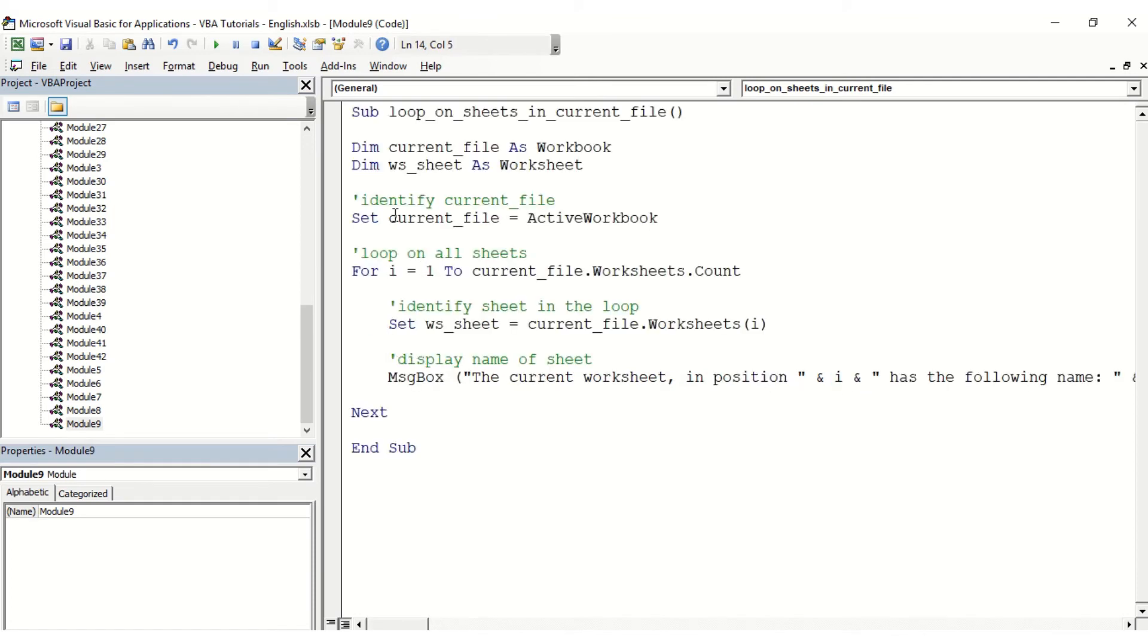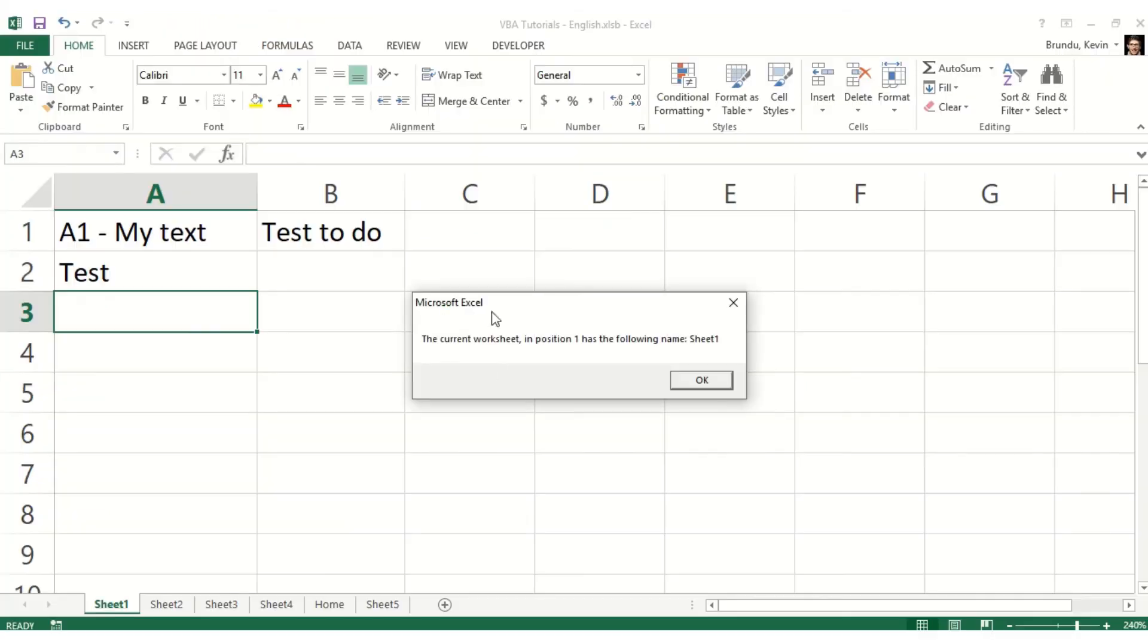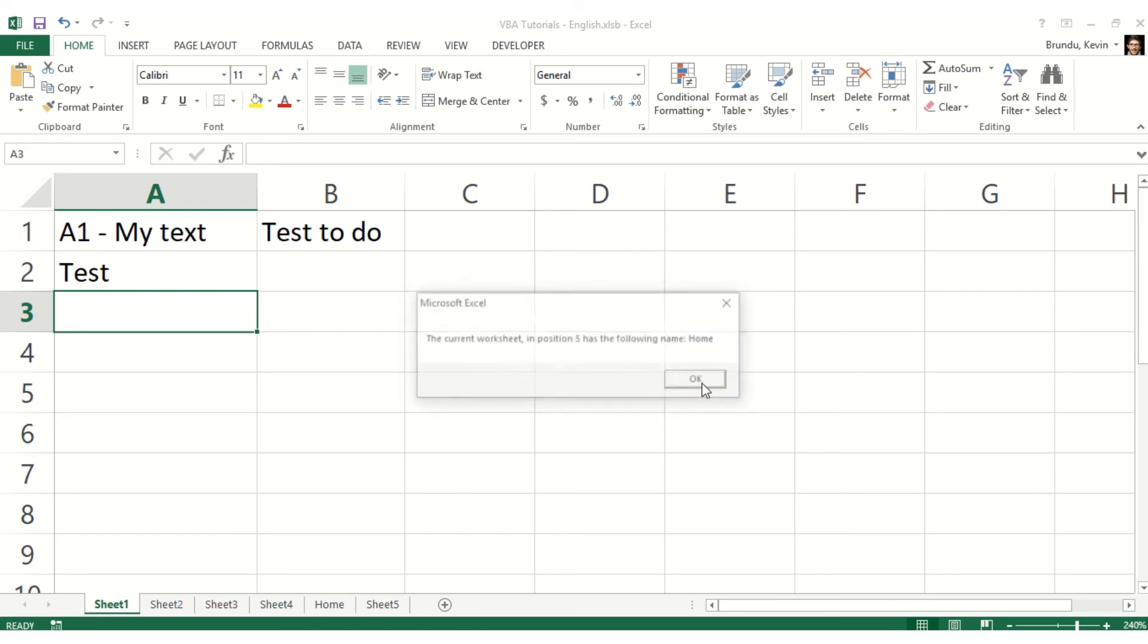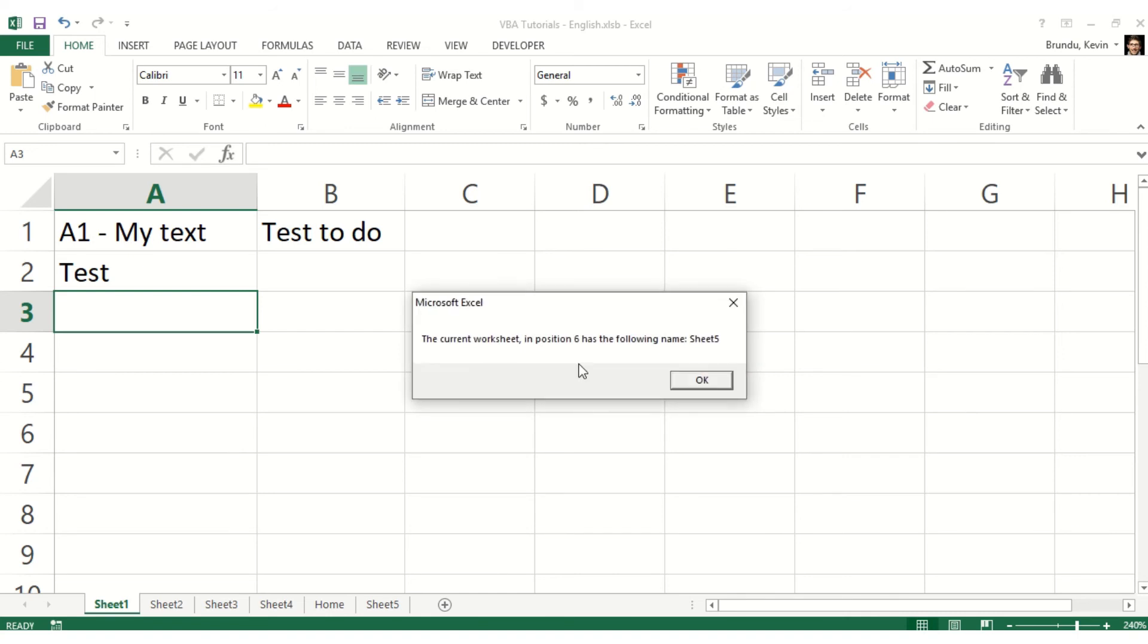That should be it. I'm just going to launch the macro, and we can see 'the current worksheet in position 1 has the following name: Sheet1'. So far so good. Same for number 2, same for number 3, same for number 4. Then number 5 should be Home, so we can check that it works without any issue, and then number 6.